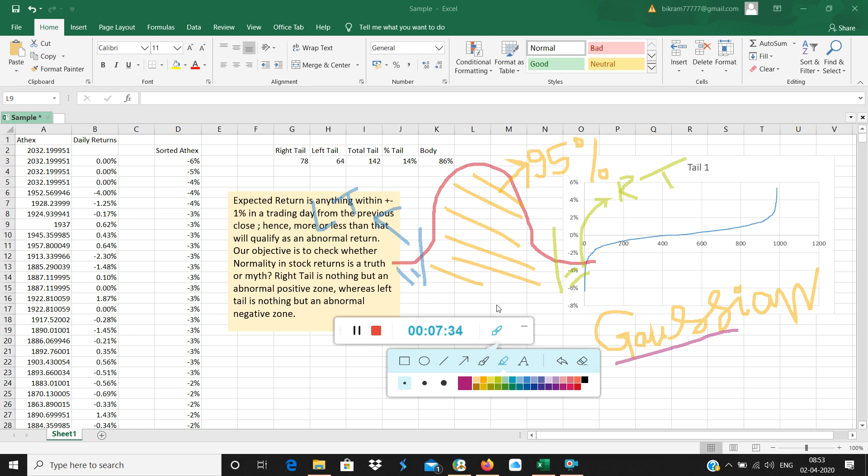Anywhere this body of distribution is lower than 95%, this 95% is very crucial. If the distribution body is not 95%, lower than 95%, then unfortunately we cannot call it a Gaussian distribution.